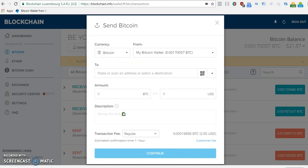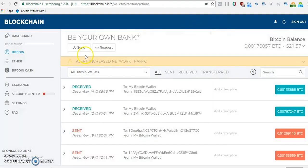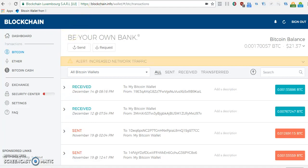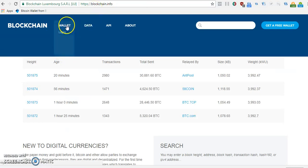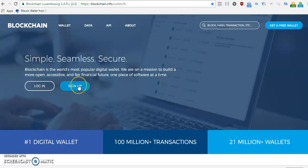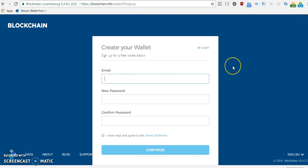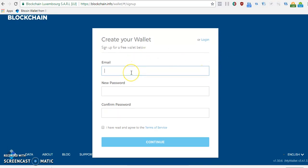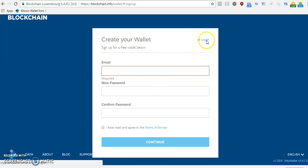To set up your second password, I'm assuming you already have an account. But if you don't, just go to blockchain.info and click on the wallet to create an account. You could also download the mobile wallet from the Play Store. To create an account, just fill in your email address, choose a password, and click continue.